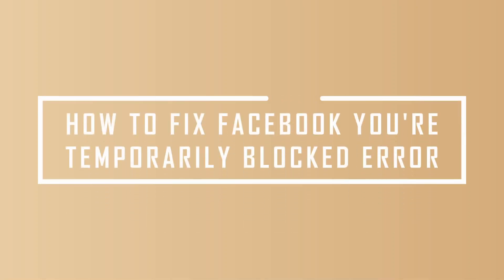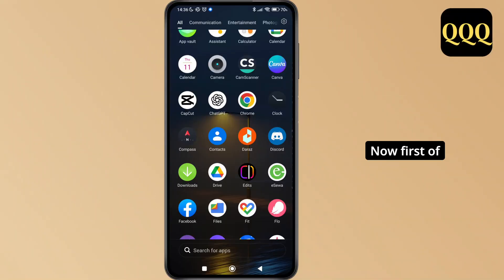How to fix Facebook 'your temporarily blocked' error. Hello everyone, welcome to this channel. I'm here to help you out today. Without any delay, let's get started. First of all, launch the Chrome browser on your device.